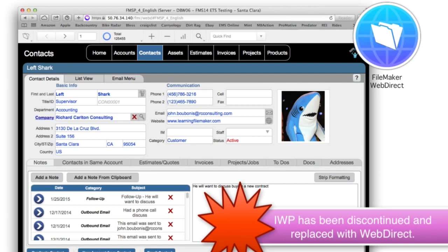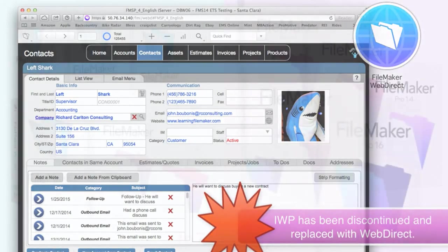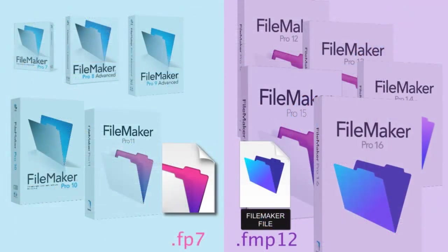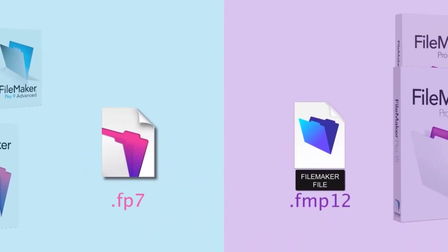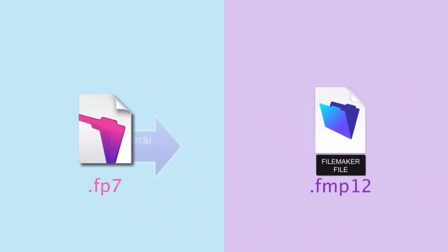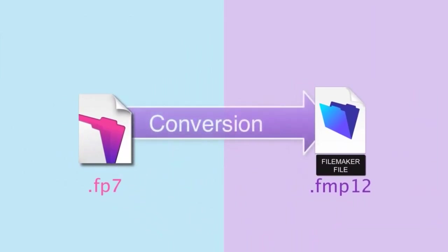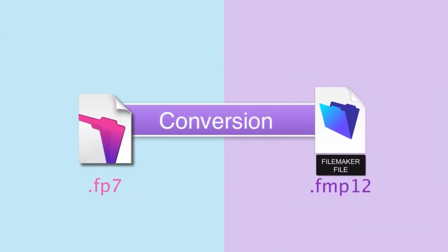In fact, WebDirect basically mimics FileMaker Pro in a browser, whereas instant web publishing kind of was a basket of doo-doo. So I don't know what to say about that besides that it had a pile of flies flying around it and it wasn't good. So you could tell I really like instant web publishing. So once again, that being said, you should test or review to make sure things are going well.